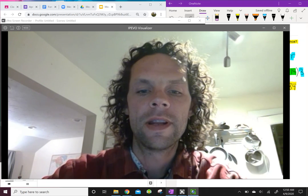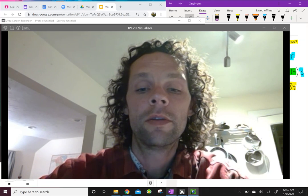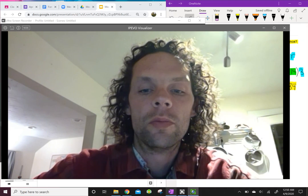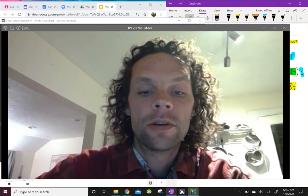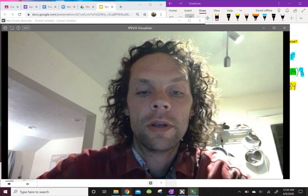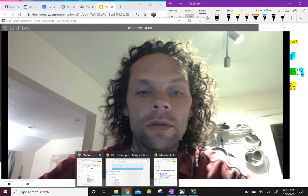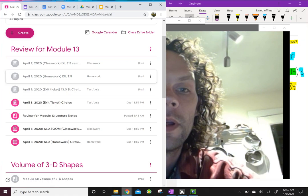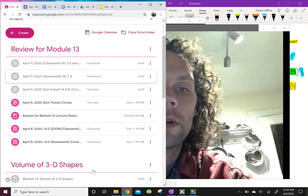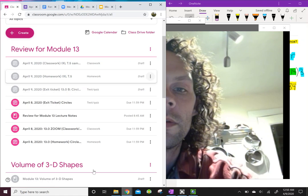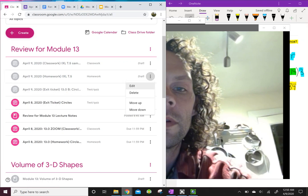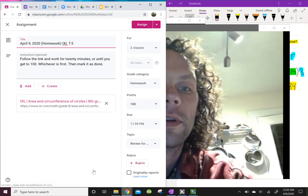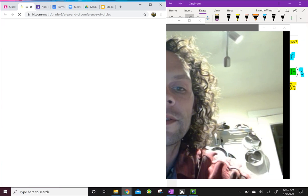Good morning boys and girls. Today I am going to walk you through some sample problems from the IXL for the homework. Basically what we're going to do is go into the classroom, open the homework — you're going to see it in there tomorrow — and click on that link to the IXL.